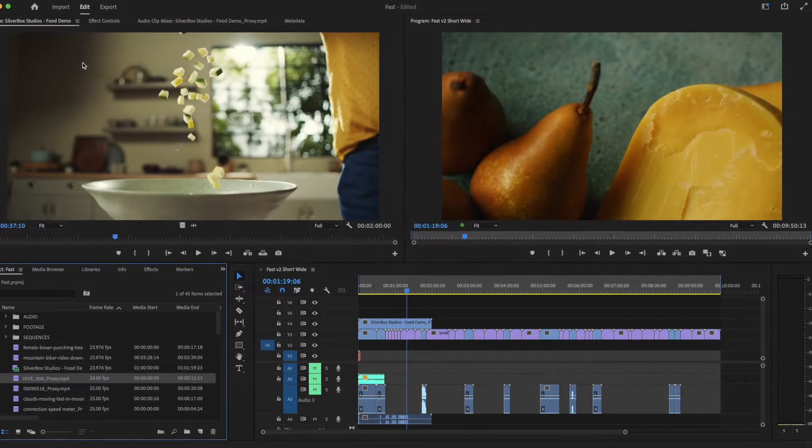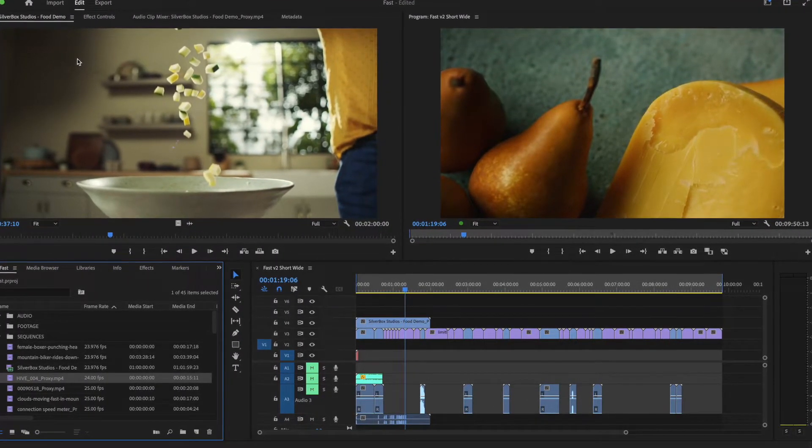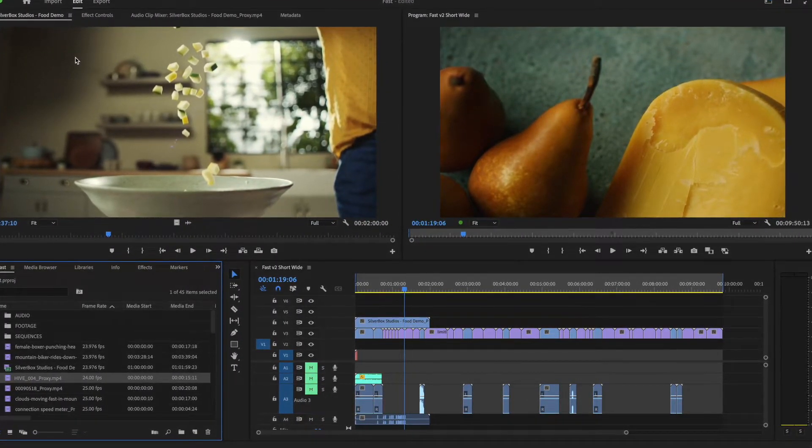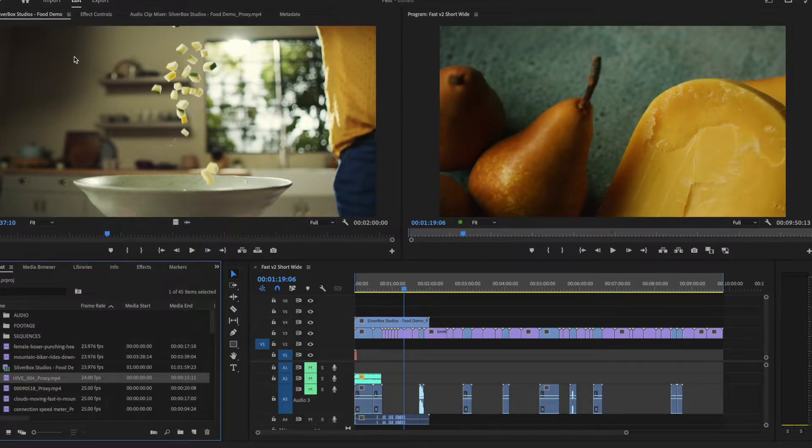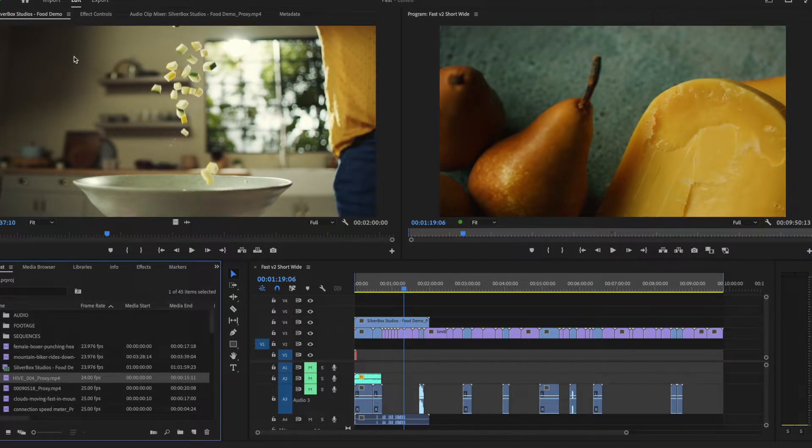Note that when disabled, audio waveforms will still be generated when you play back the specific segment of the video.